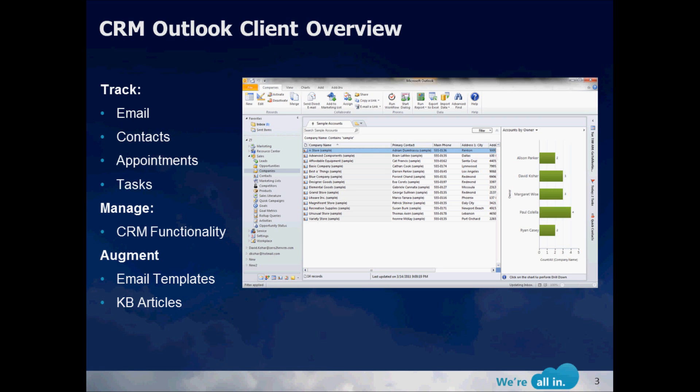Finally, we're going to go in and look at some of the additional features that have come out with CRM 2011 like adding email templates or knowledge-based articles that are already in CRM into your actual emails themselves, allowing you to get richer emails out much more quickly. So let's get started.